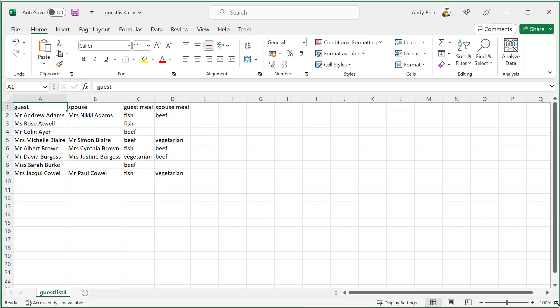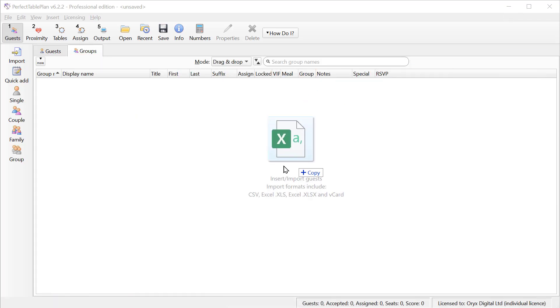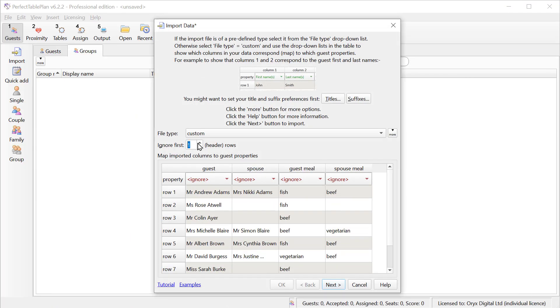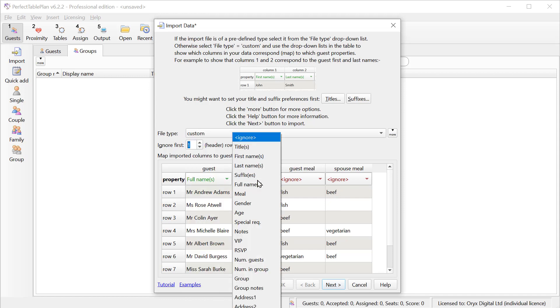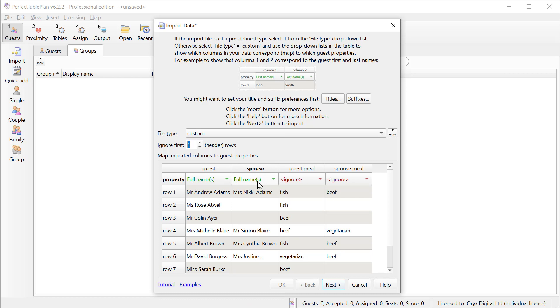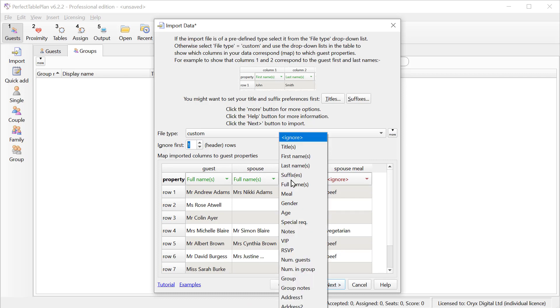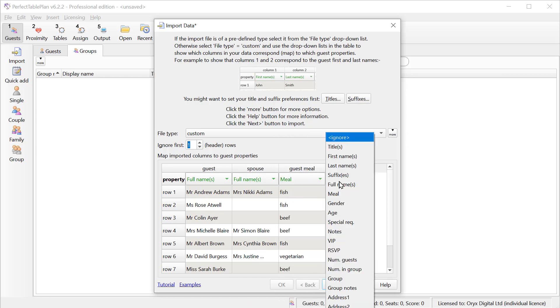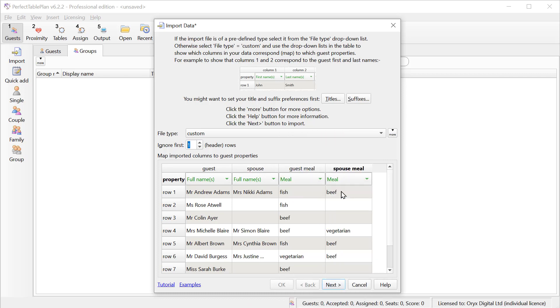In this CSV file, we've got the guest name and the spouse name in separate columns. And their meal choices are in separate columns as well. Perfect Table Plan can also deal with this. Note that the meals are expected to be in the same order as the guests. So Mr. Adams is getting fish. And Mrs. Adams is getting beef.